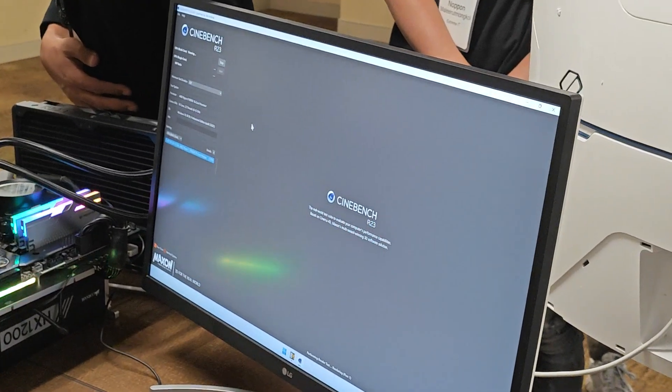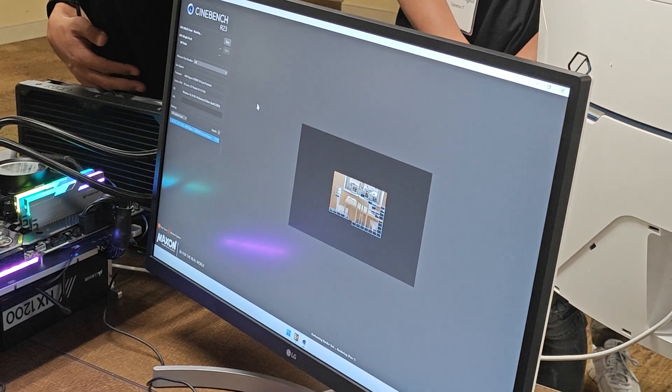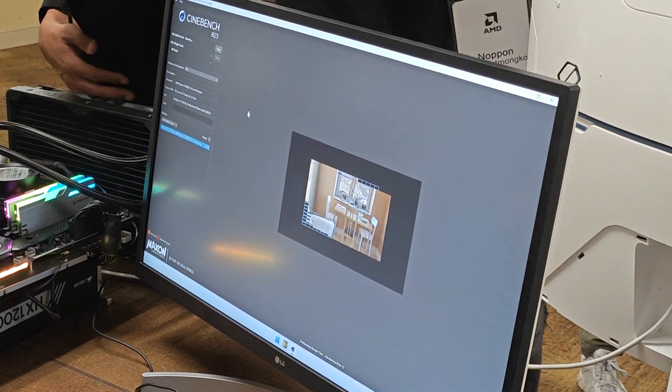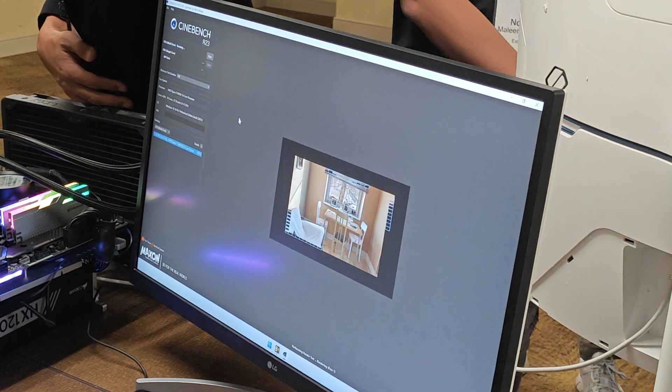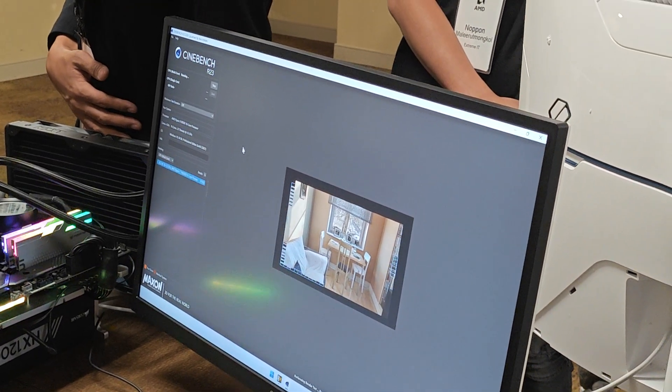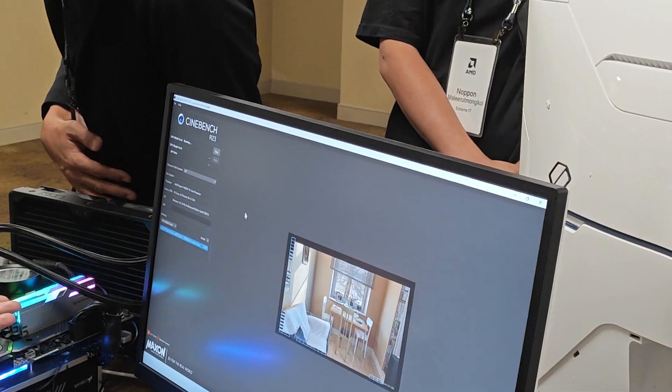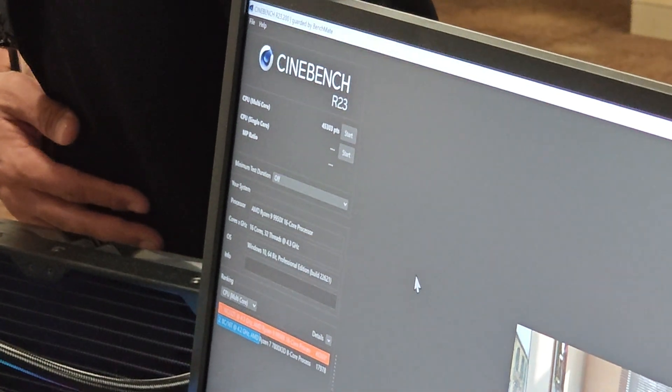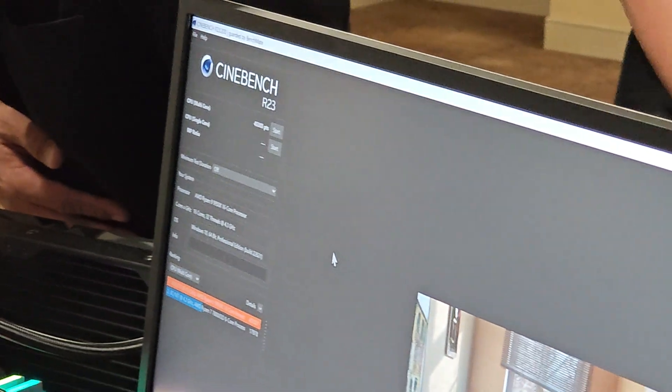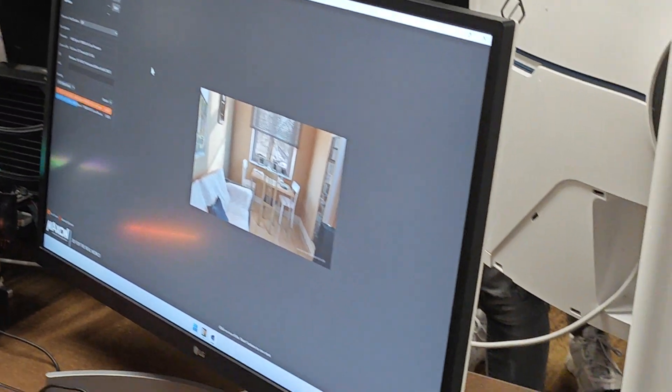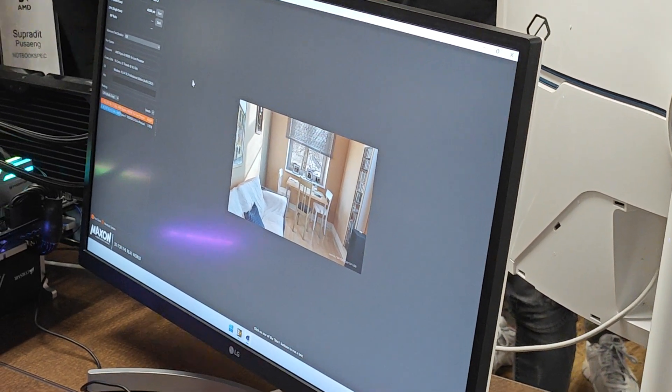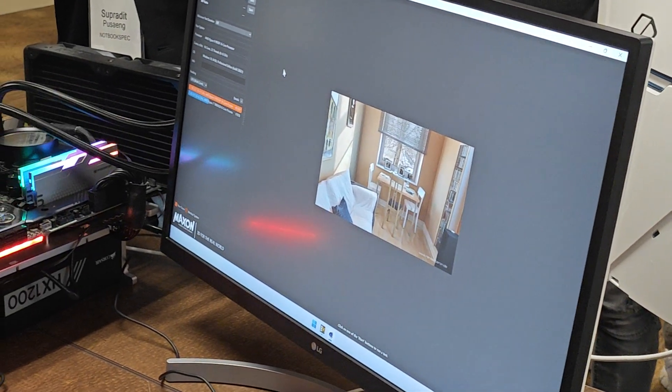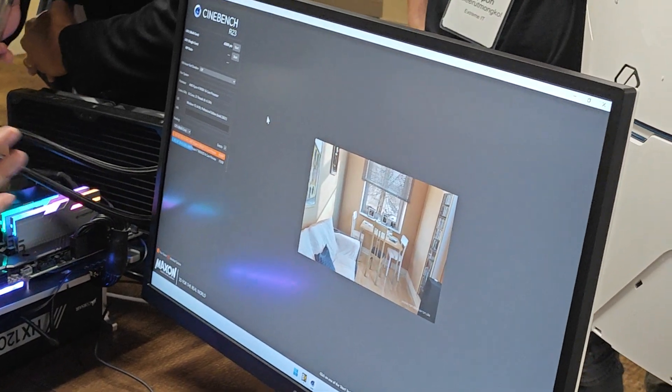Previously we were at 43,905. Now we're doing the curve optimizer plus the curve shaper. 45,303. Just from those additional adjustments. It's pretty nice that just with making some changes in BIOS or Ryzen Master, you can get that much more performance.